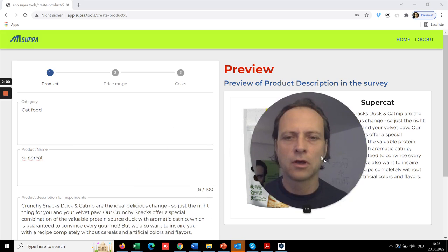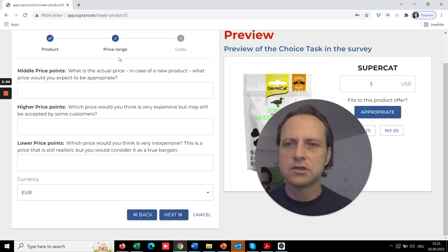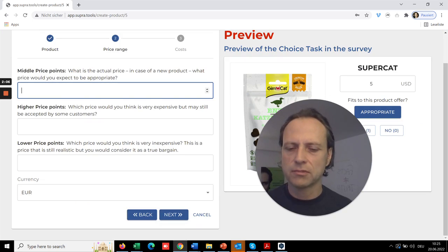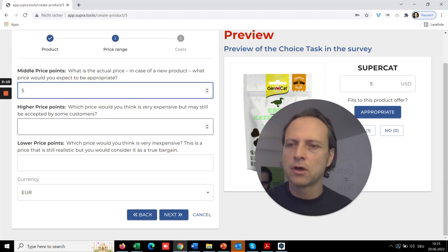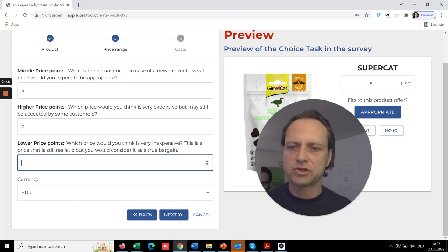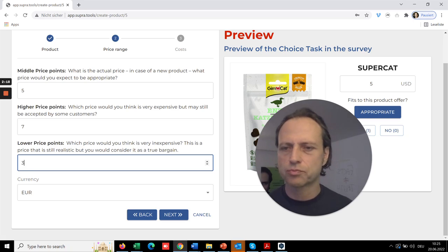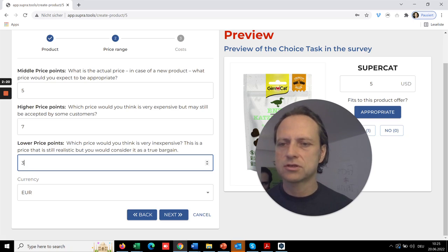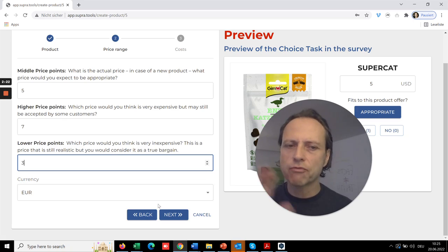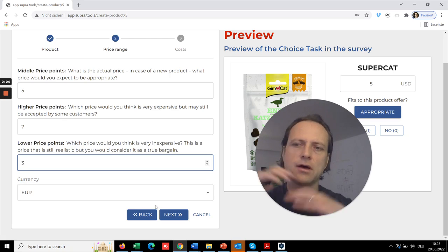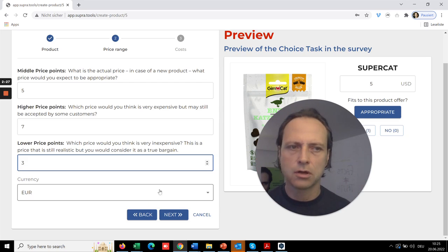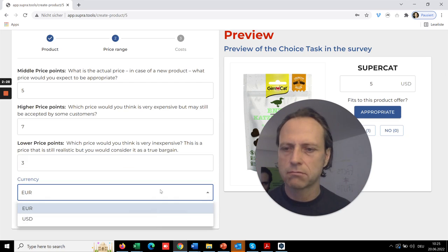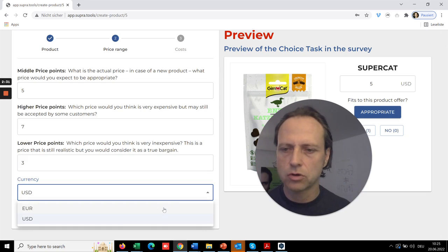So step two is defining the price range. Let's say your actual price is around five, your maximum price you could ever think of would be seven, which is very expensive, and the minimum price, which is super low, you could imagine is three. So around that will be created a more granular price range. Let's take US dollar or euro.